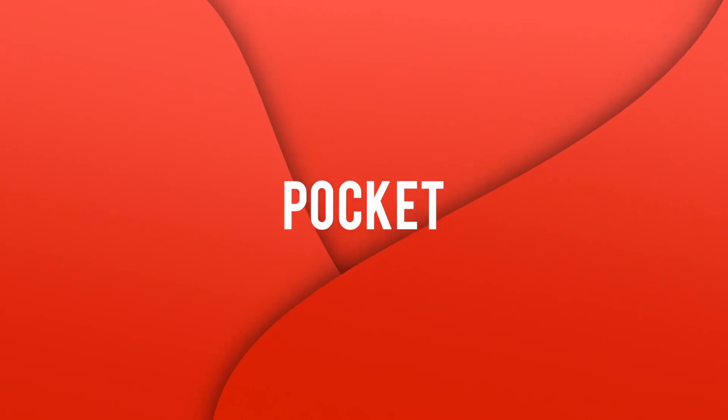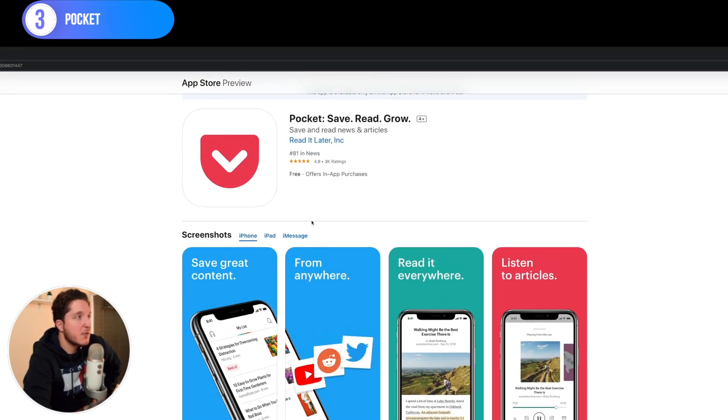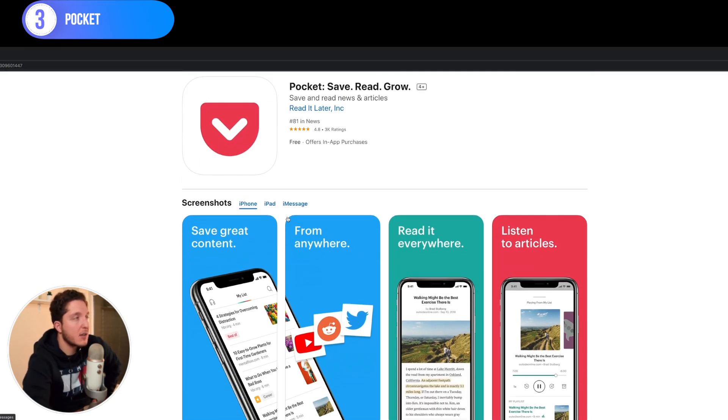This next app is called Pocket and it allows you to read offline. Whether it's blogs, research articles, or videos, you can download them for offline access. The useful thing is that when you come across a web page you want to read later — maybe on the train — but don't want to keep the tab open, you add it to Pocket and organize it there. It's free and available on Windows, Mac, iOS, and Android.